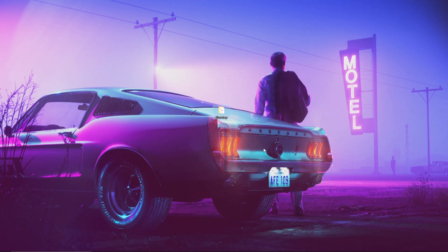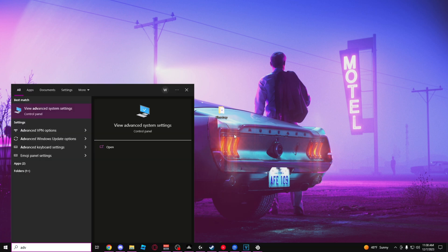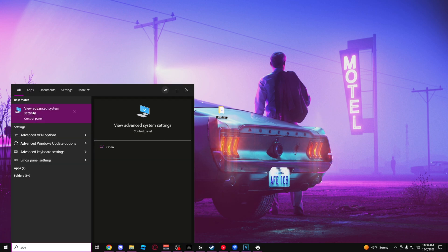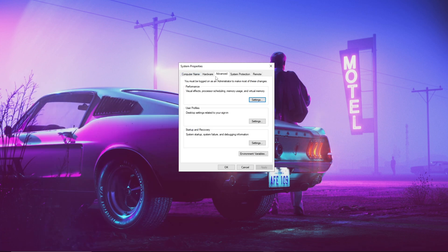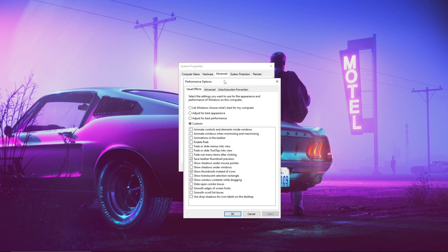Here's another tip to optimize Windows for better performance. Go into your search bar and type 'View Advanced System Settings.' After you have that open, go to Advanced, go to Performance, and click Settings. After you click Settings, press 'Adjust for Best Performance,' and it'll disable basically all the visual effects to give you the best performance you can get on your computer.